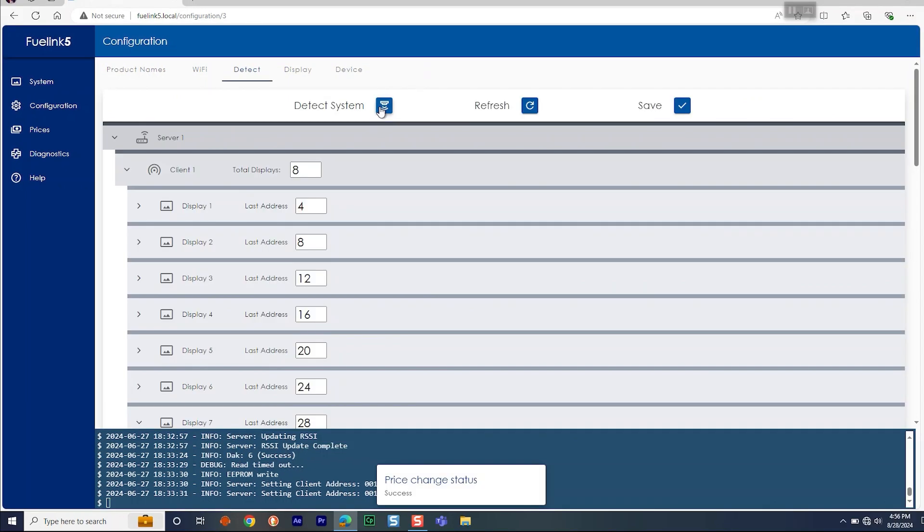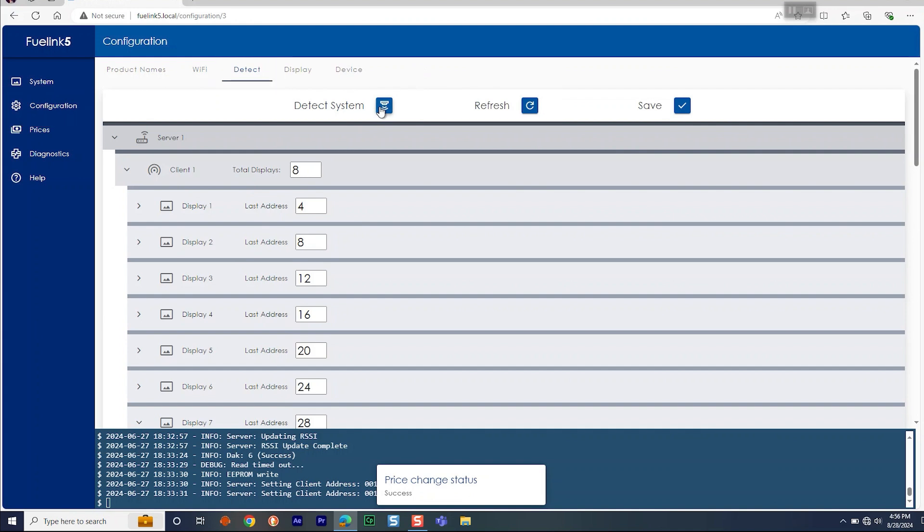Now we can test communication. To do this, go to Configuration and Detect and click Refresh. Verify the server and client radios are shown properly.